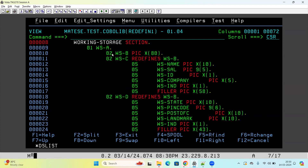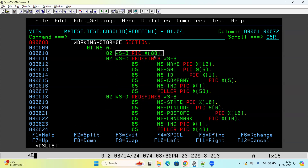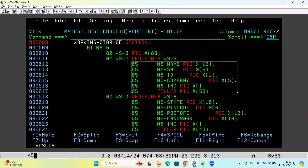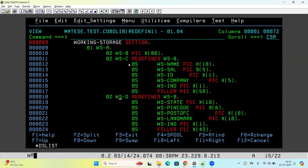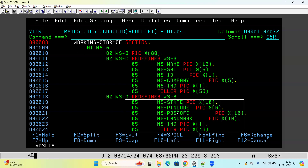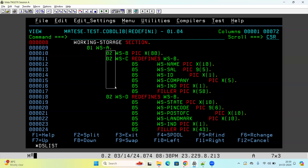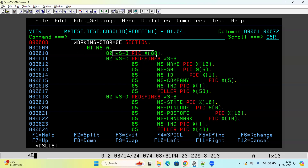You take a group variable, then three sub-elementary variables: WSB, WSC, WSD. WSB has PICTURE CLAUSE X of 80 — whatever comes from the input file is accepted by WSB by default with no defined data structure. WSC REDEFINES WSB with a specific data structure, and WSD also REDEFINES WSB with another data structure. If you don't write REDEFINES, the length of the group variable becomes 80 + 80 + 80 = 240. With REDEFINES, WSC and WSD share the same 80-byte storage that WSB uses.